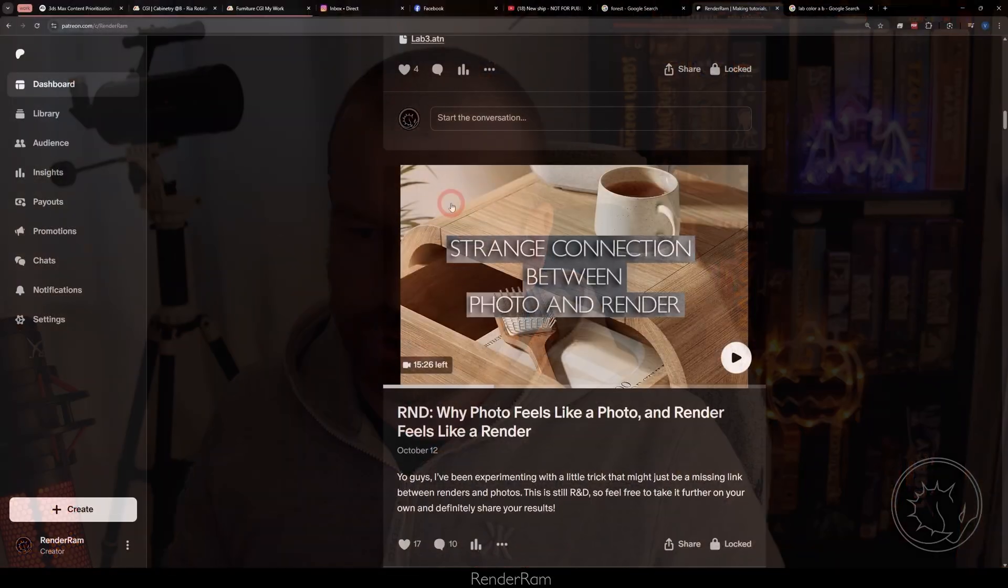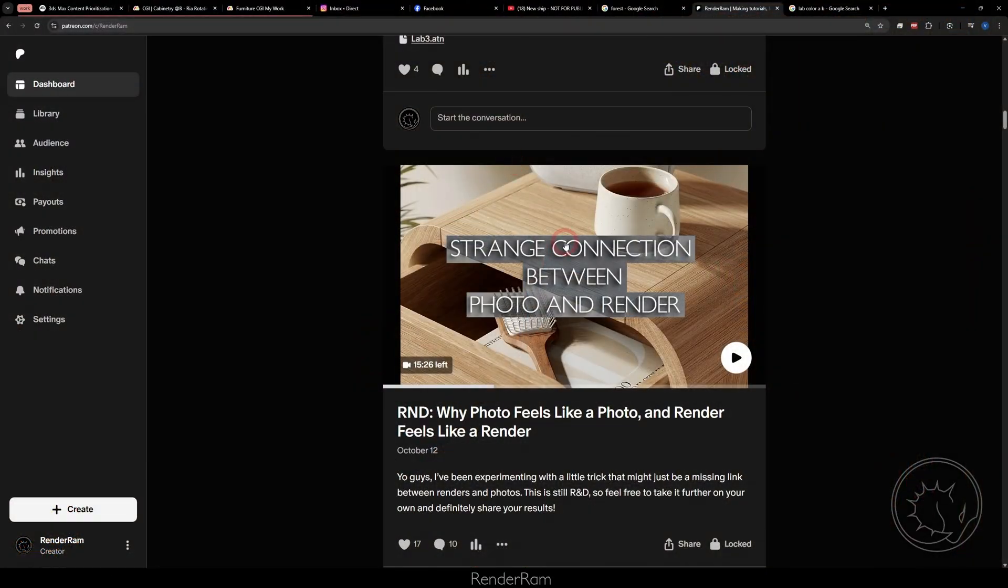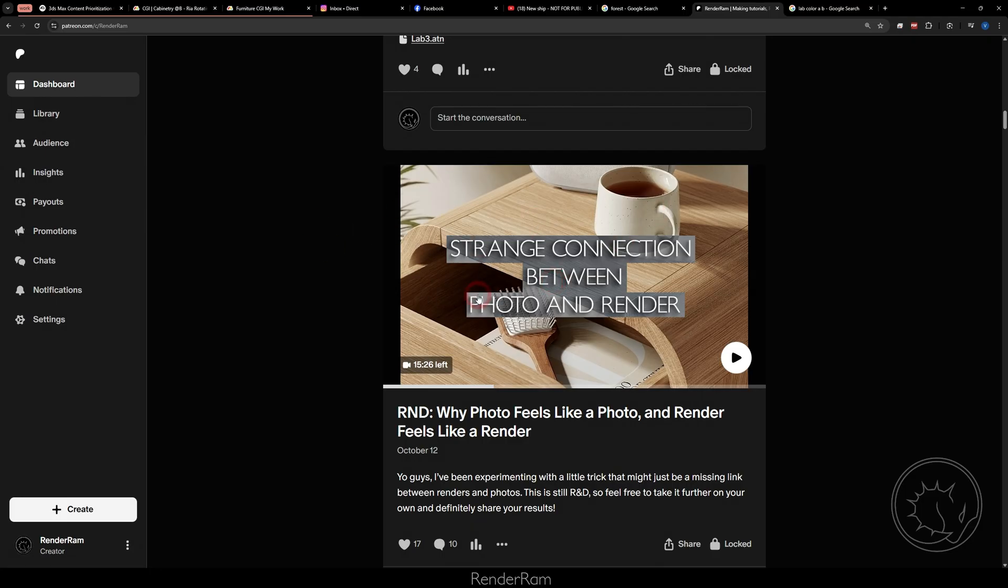Yo guys welcome to Renderam, my name is Yeko and today I want to share with you guys one thing that I've recently discovered. Recently on my Patreon I was playing with Lab color, Lab color is this mode in Photoshop and I created this video why photo feels like a photo and render feels like a render you can check it out on my Patreon.